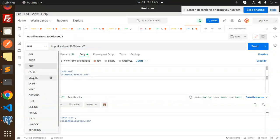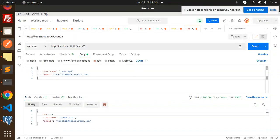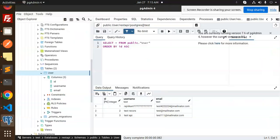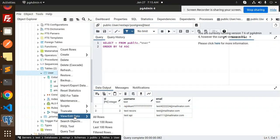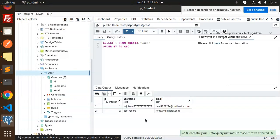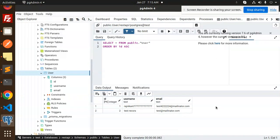For the last operation, we send a DELETE request to remove a user. We view and edit all rows in pgAdmin to confirm it has been deleted. A full-fledged CRUD REST API using Postgres, NestJS, and Prisma is now complete.